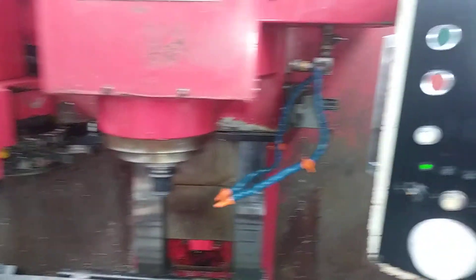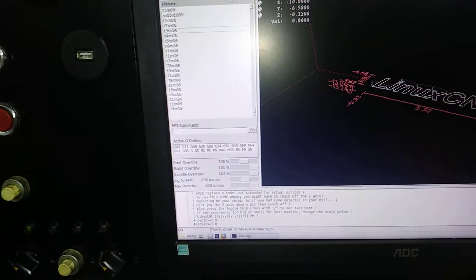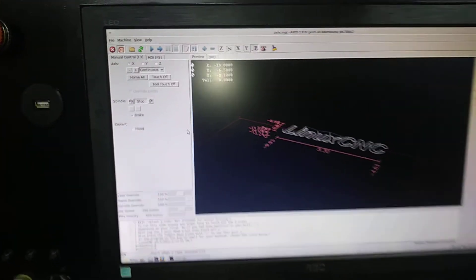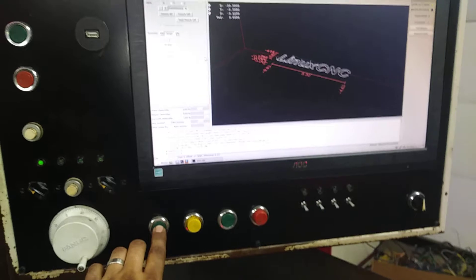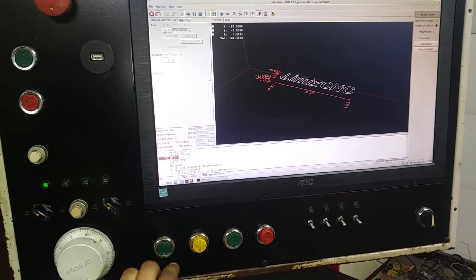All right. Just for the heck of it we'll call tool three, doesn't really matter, but whatever. Okay, now cycle start.